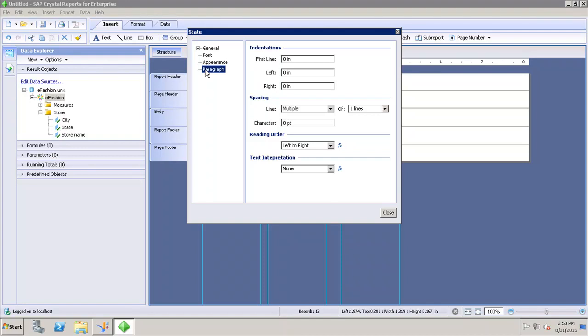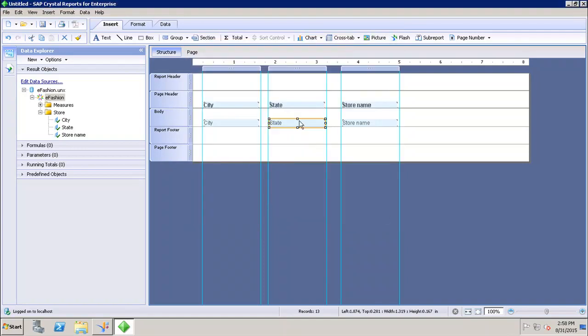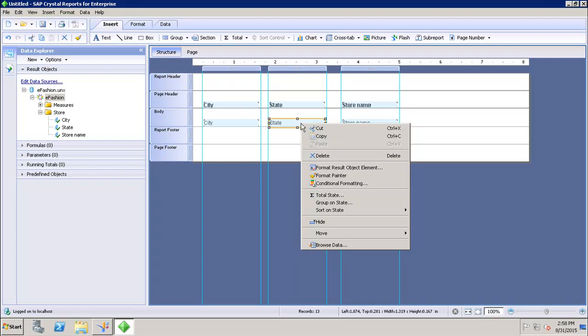The Paragraph tab is used to set up indentations, spacing, reading order, and text interpretation of the object. All these properties can be controlled from the Format Object dialog.